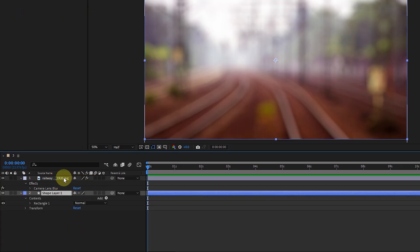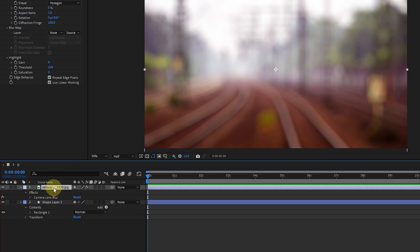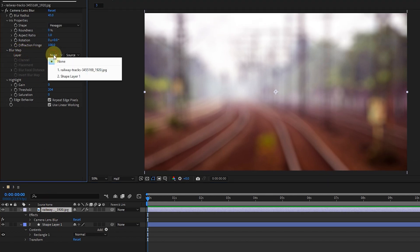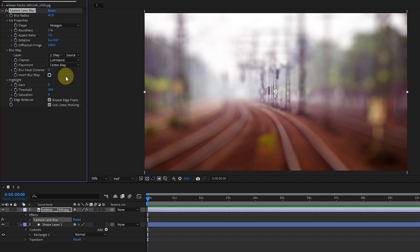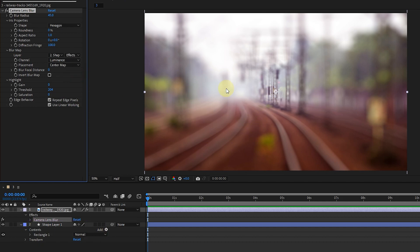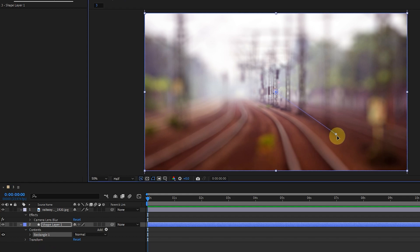I select the footage layer and in the blur map section I select the shape layer. You can see that it is blurred only in the areas created for the white color shape. By selecting the effect option, the effects applied to the shape will be added to the footage. To change the blur radius I click on the rectangle option and drag the handle.